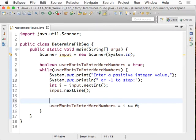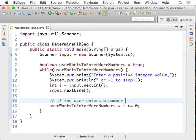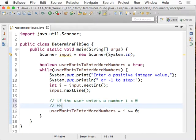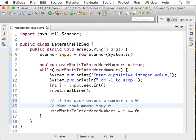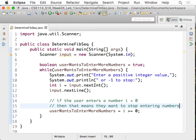Let me put a comment here for you. If the user enters a number i that is strictly less than zero, then that means they want to stop entering numbers, something like that. So now, that's actually how we actually interact with the user. Why don't we give it a try?